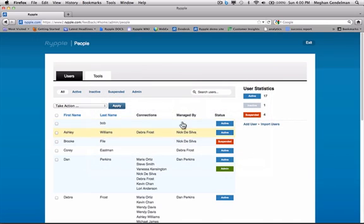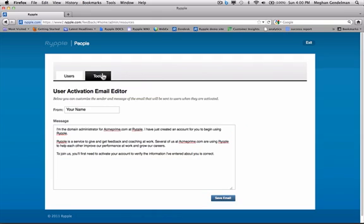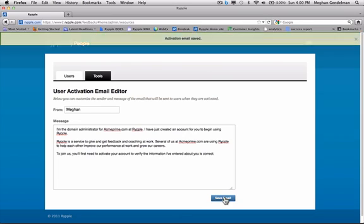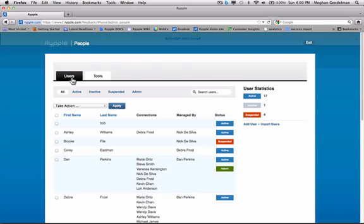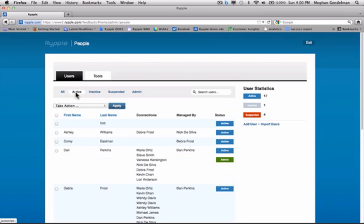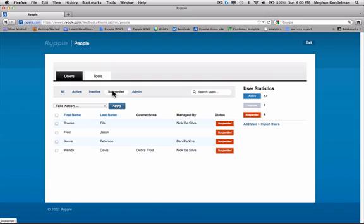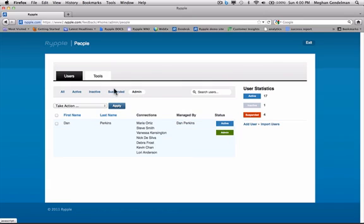Looking at Michael, the other thing I want to determine before I activate him is, what's the email or communication that's going to go out to him? So if you click on tools, you'll see a customizable email. Change this to your name. And set the message to whatever's appropriate for your organization. It comes with a custom message, but you can really customize it yourself. So click save email. Go back to users. And you can immediately toggle through all of your users, your active users, your inactive users, which includes Michael, suspended users, and your administrators.